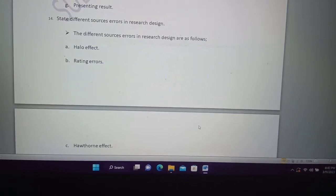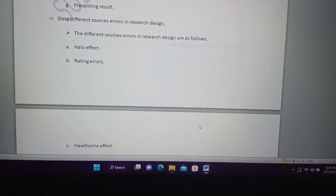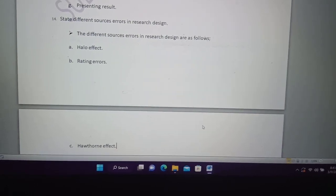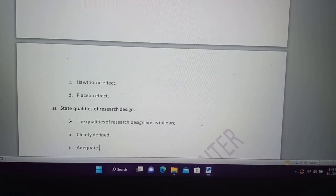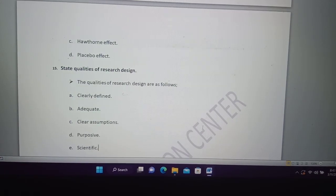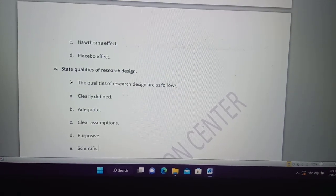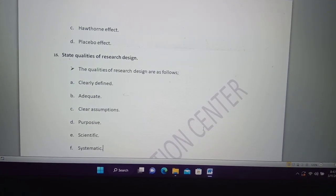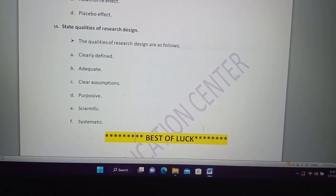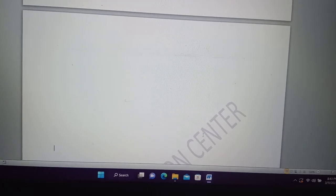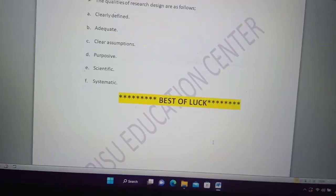Question 14 is about the different sources and errors in the research. We will get the same information as well. The quality of research design is clearly defined: educated, purposive, scientific and systematic. You can take the asset and here is the best of luck.